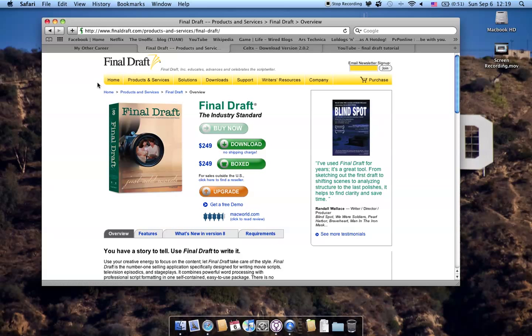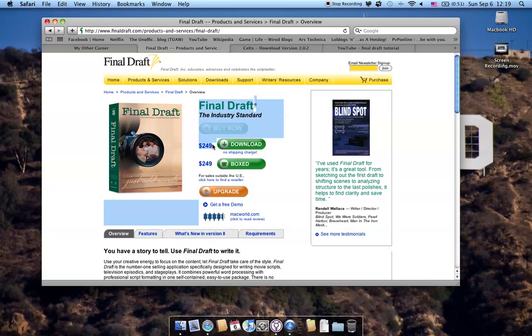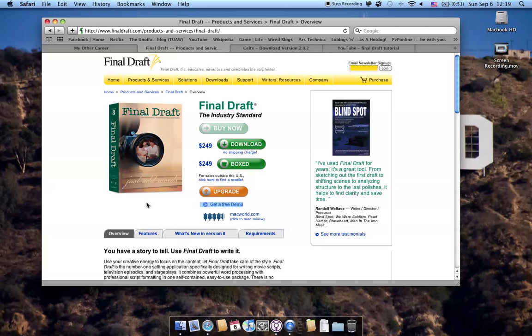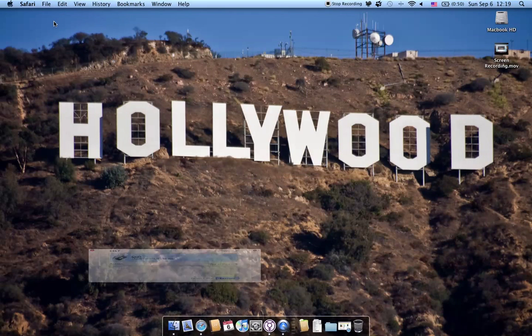Like I covered in my introduction to screenwriting video, Final Draft is pretty much the industry standard in screenwriting software. You really can't go wrong having this piece of software. The downside is it can cost $250 to get started. Plus side, you can get a free demo to give it a trial run. I would encourage you to do so. It's free and you can really find out if this is the type of thing that you like to do or not. I think it's 30 days, but you can get more information by going to their website. So without further ado, let's fire up Final Draft.